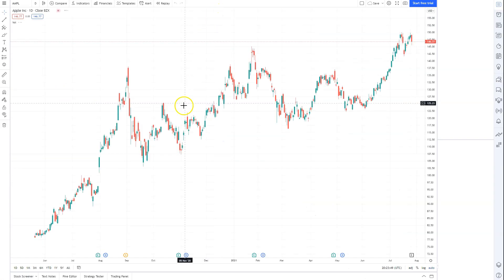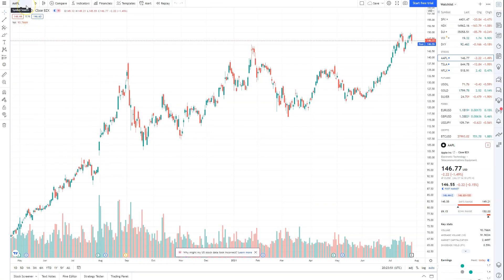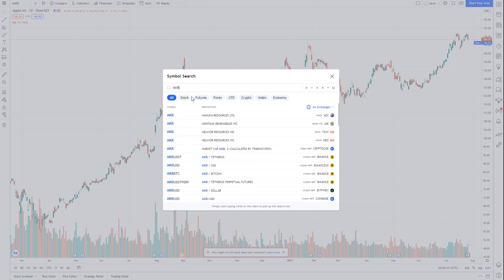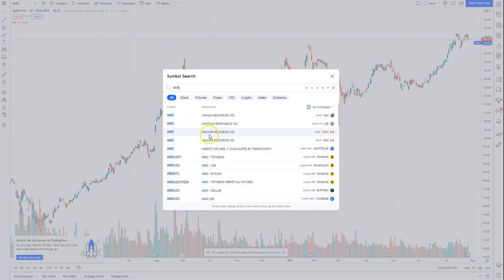So you're going to want to click on chart first. If you've never charted anything before, you always want to know what you are looking for — that's called a ticker, whether it be a stock ticker or a crypto ticker. They have various categories here. Sometimes when I type certain things in, it'll pop up on more than just crypto, like Maker — MKR is a ticker on not just crypto but other things.